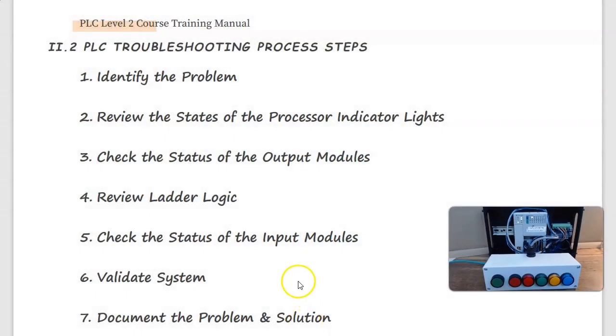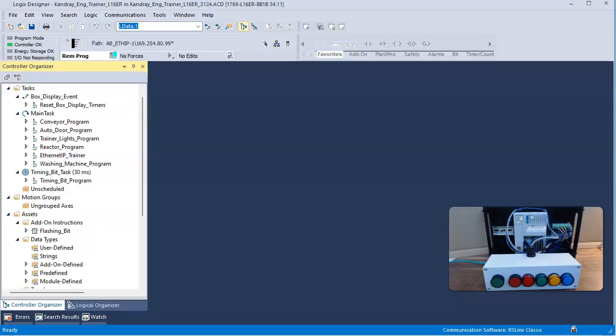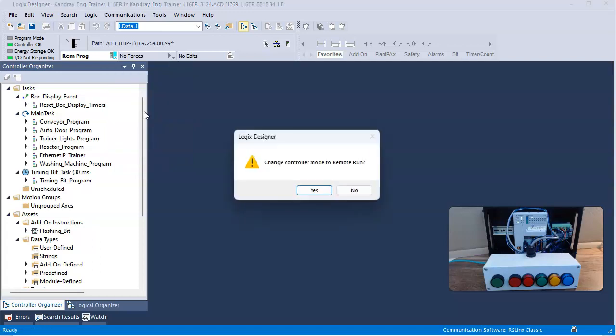We traced that fault using Logix Designer to the IO, and we identified that we had a problem with the IO module. We replaced that IO module and then we attempted to place the PLC into run mode.